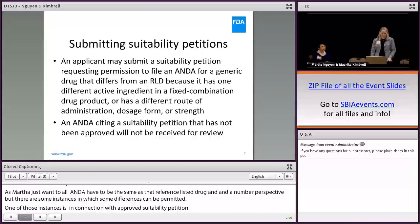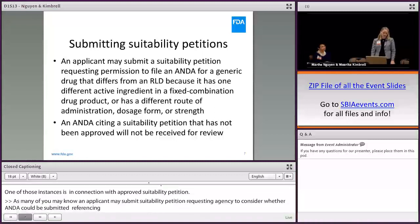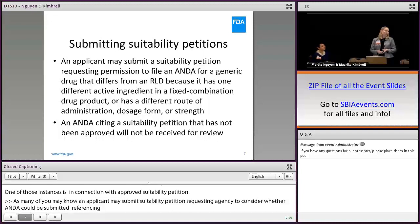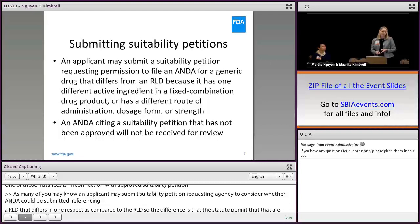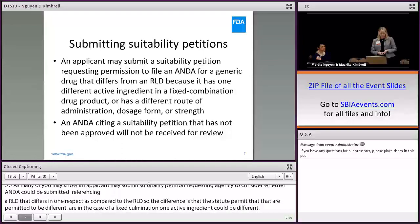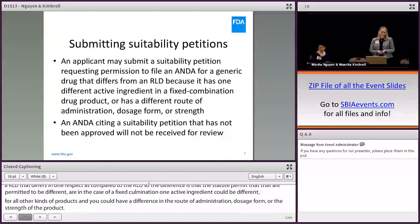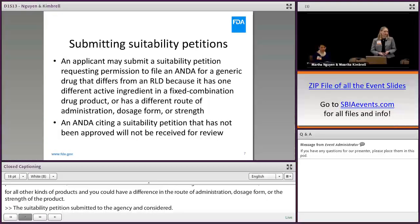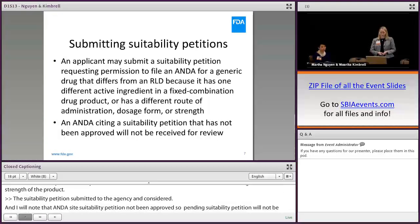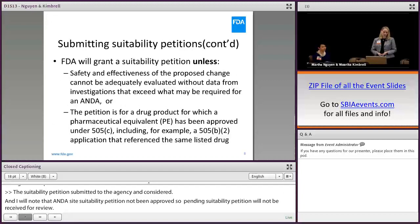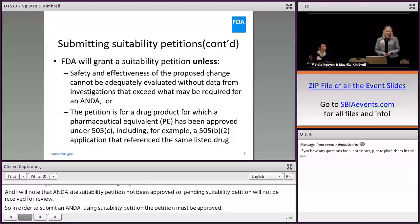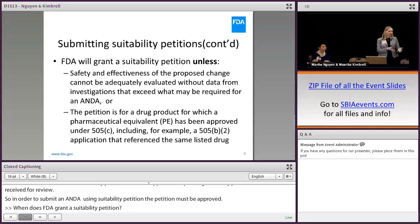An applicant may submit a suitability petition requesting the agency to consider whether an ANDA could be submitted referencing an RLD that differs in one respect. The permitted differences are: in the case of a fixed-dose combination, one active ingredient could be different; for all other kinds of products, you could have a difference in the route of administration, dosage form, or the strength of the product. Importantly, an ANDA that cites a suitability petition that has not been approved — a pending suitability petition — will not be received for review. So in order to submit an ANDA using a suitability petition, the petition must be approved.